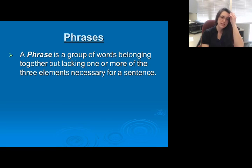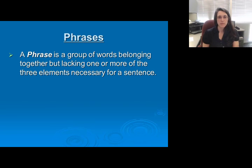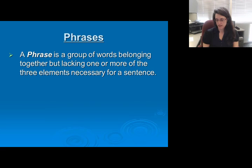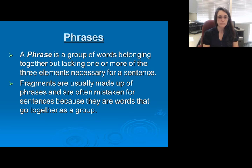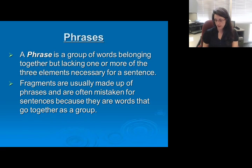The first thing to understand is that a phrase is a group of words that typically belongs together but is lacking one or more of the three necessary elements of a sentence. Fragments are usually made up of phrases and are often mistaken for sentences because they are words that go together as a group.